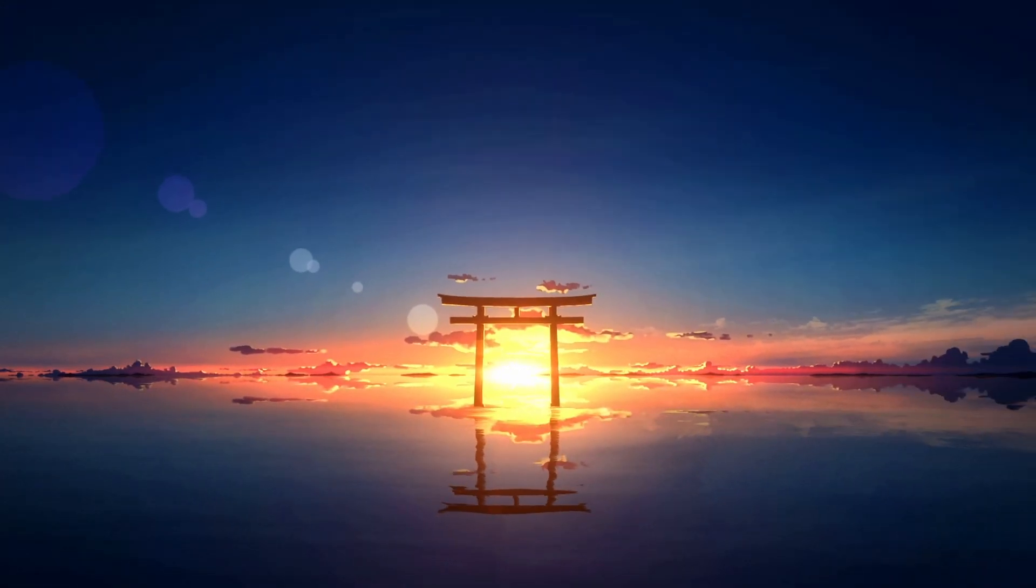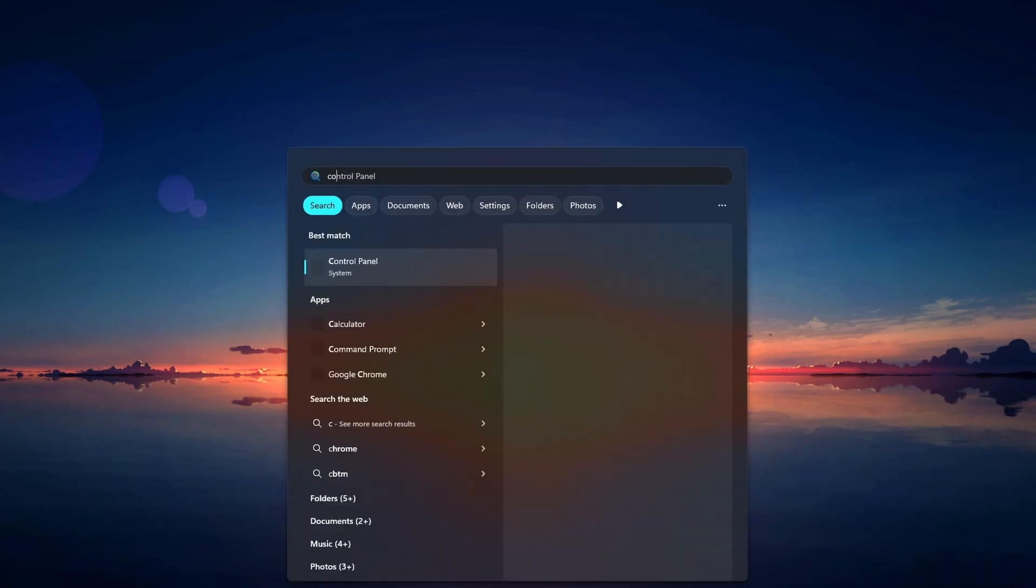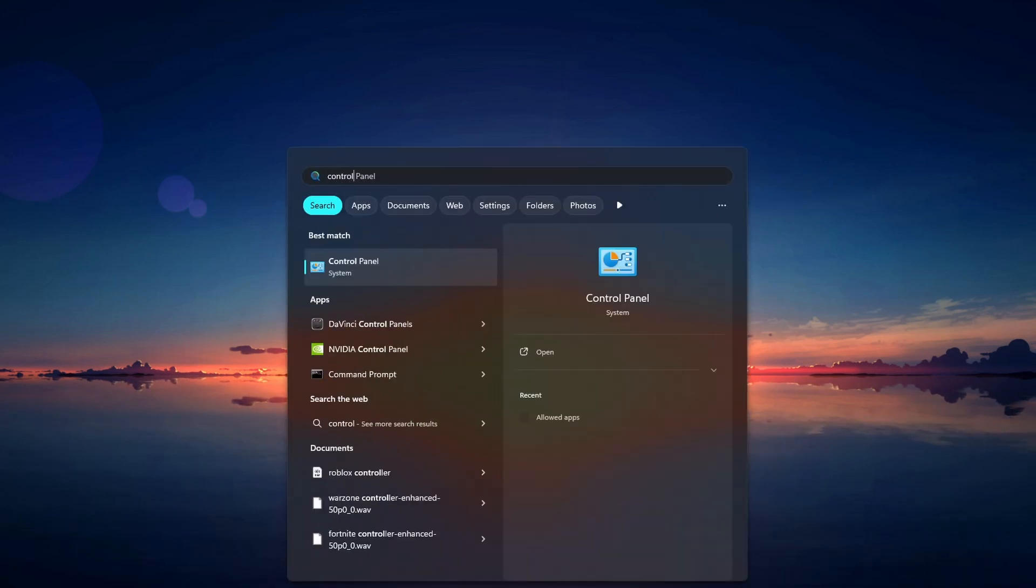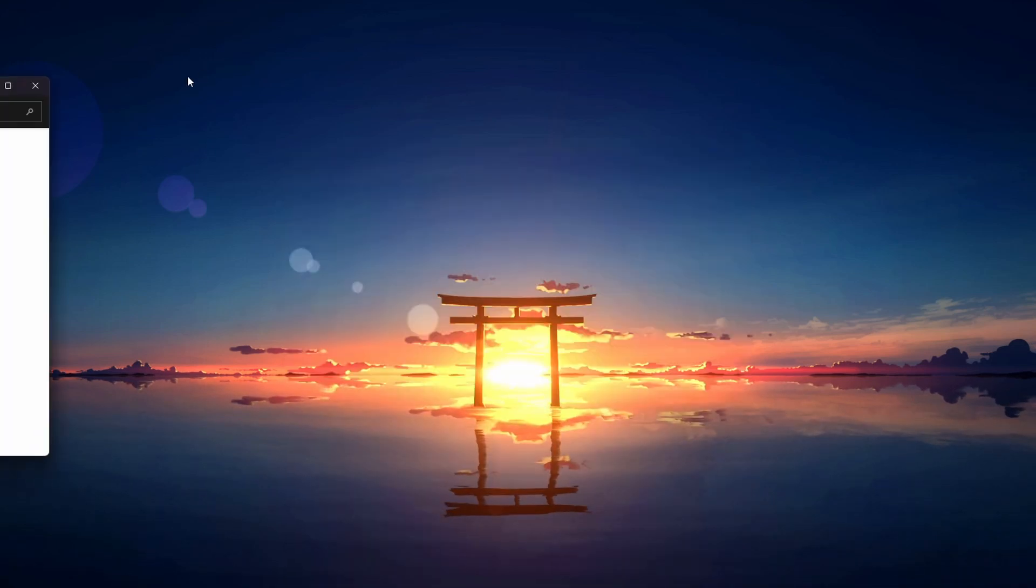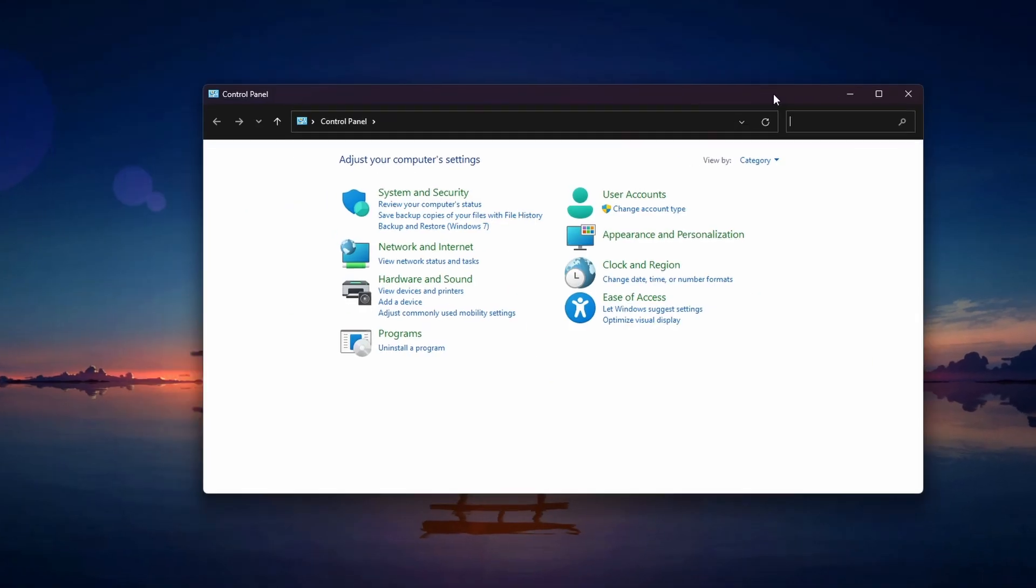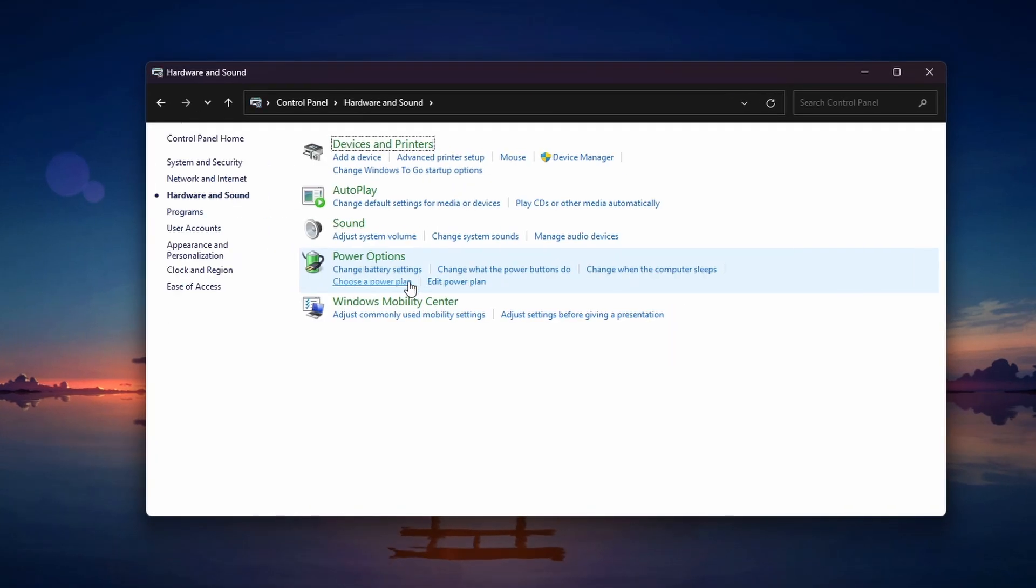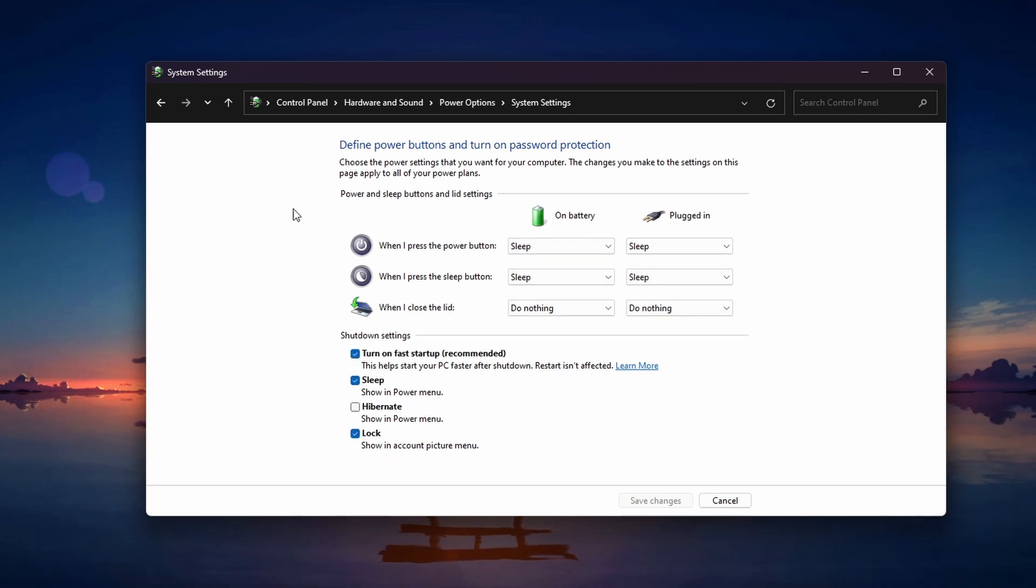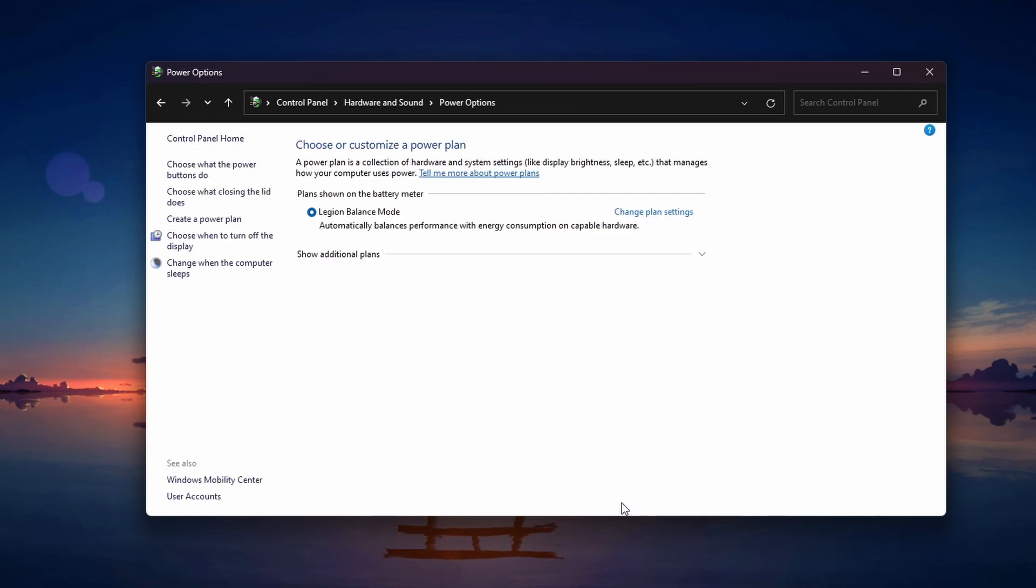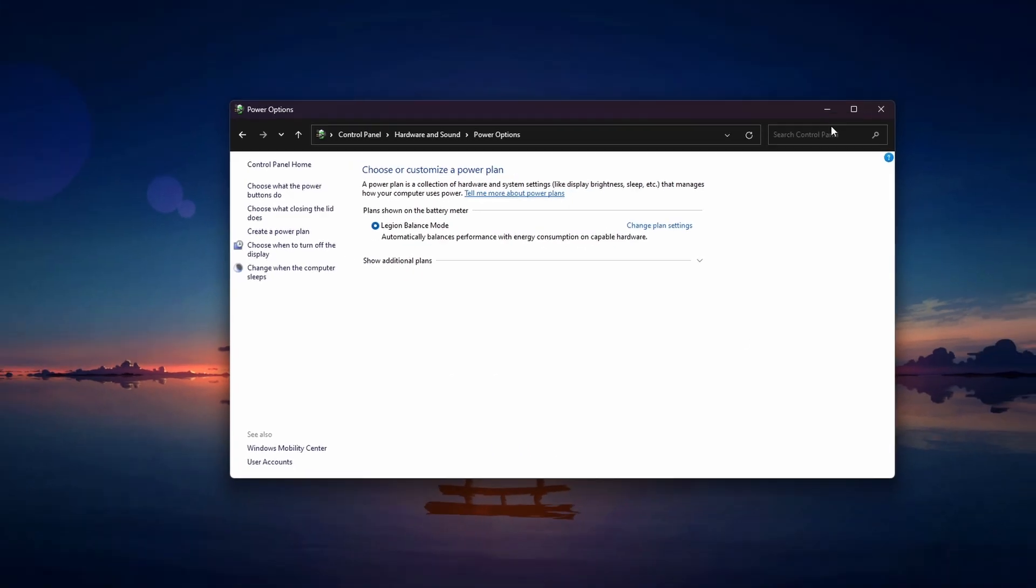Next, we'll disable Fast Startup on your Windows PC. Open the Start menu and search for Control Panel. Here, click on Hardware and Sound, and then change what the power buttons do. Click on Change settings that are currently unavailable, and uncheck the box for Turn on Fast Startup. Click Save Changes and restart your computer.